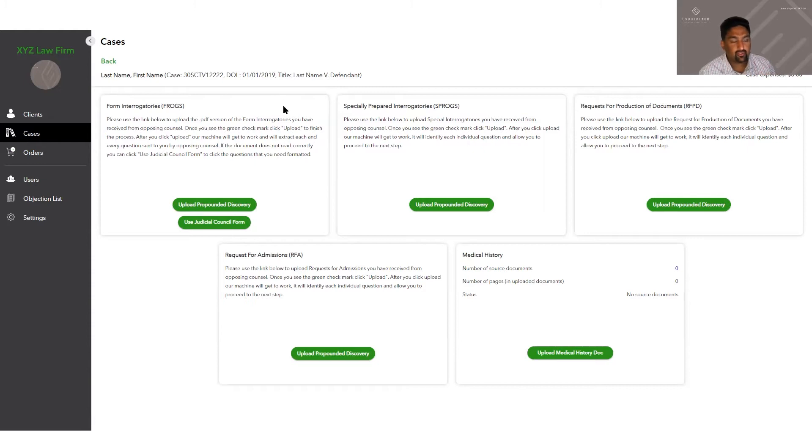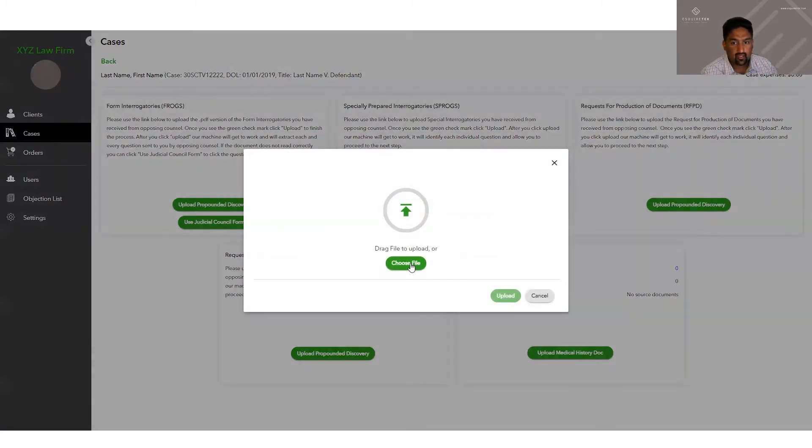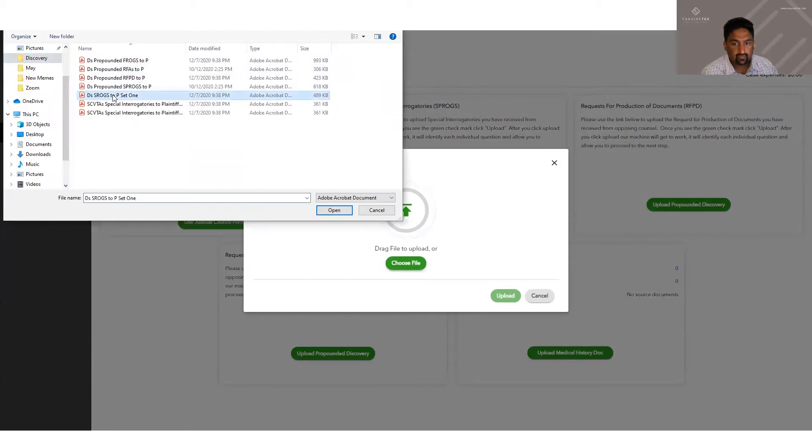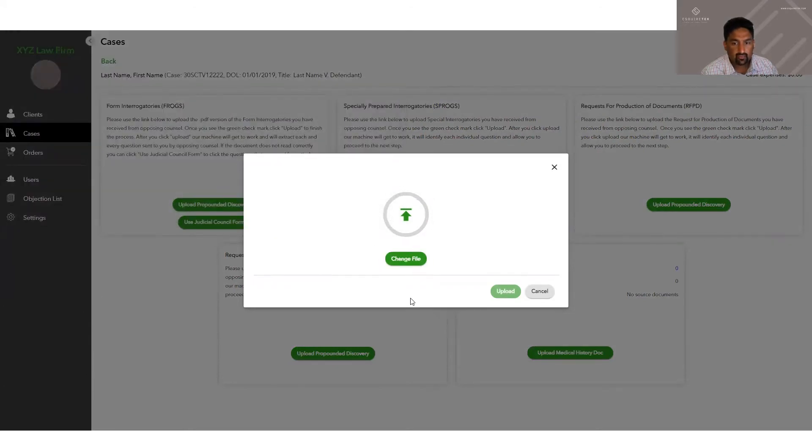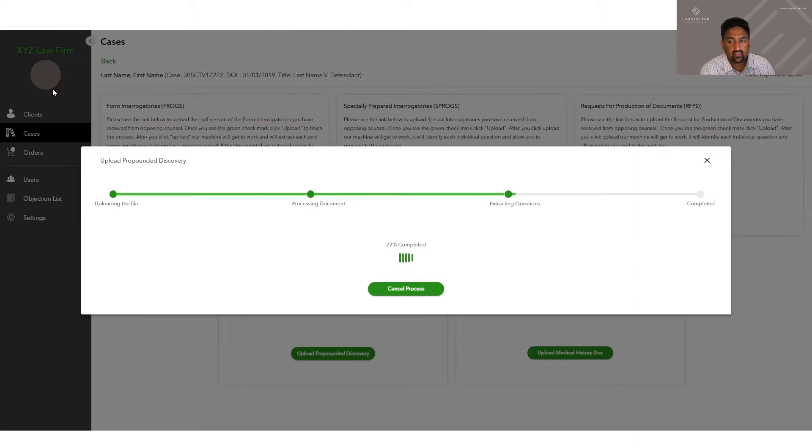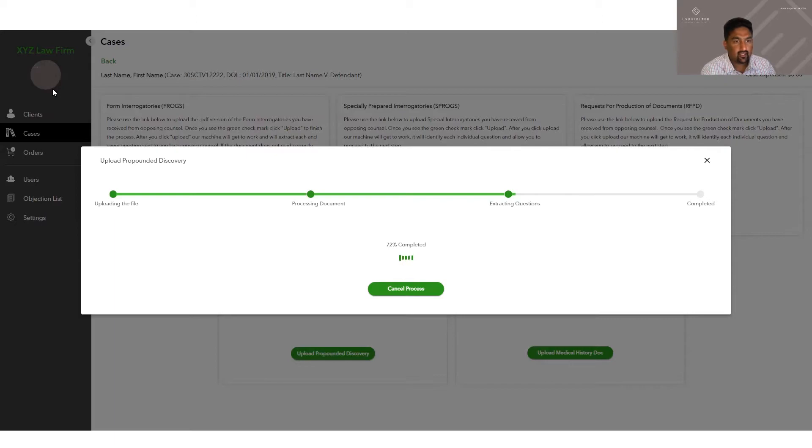In order to upload your first discovery, you just click upload propounded discovery in the appropriate box. Click choose file, pick the discovery file you want to upload. Once the green circle is filled, click upload and the algorithm will read the document, recognize what is a question, what isn't a question, and extract only the questions. This process takes about a minute.